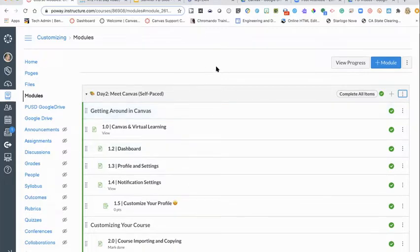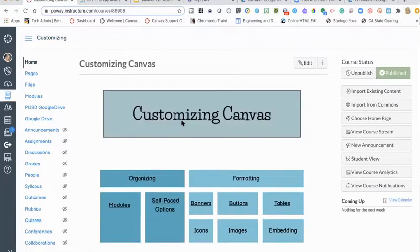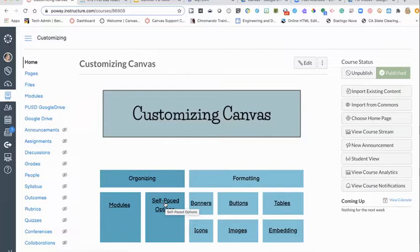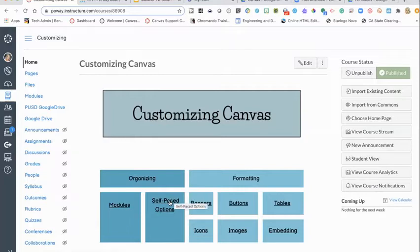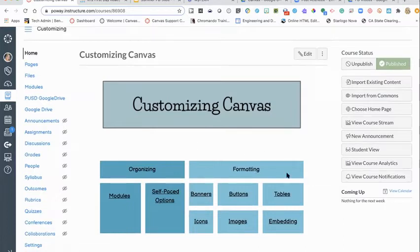Mike added: the requirements and prerequisites you can include in modules are not mandatory — you don't have to include those. You can have them all unlocked. That's just determined by how you want your students to access their learning. Brenda confirmed: yes, it is optional to add those pieces. The self-paced options page has links to more information on requirements and prerequisites if you're interested.